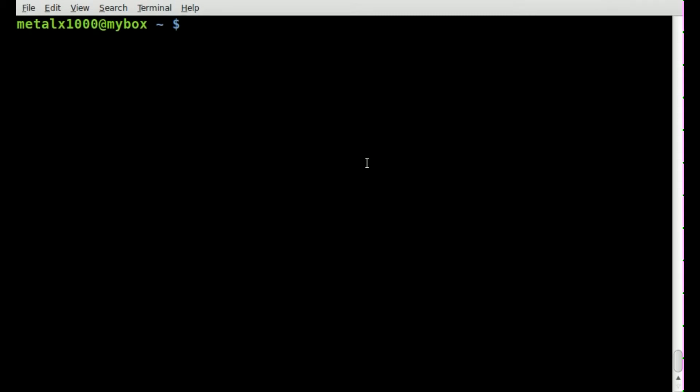In previous tutorials I showed you how to label drives so you can easily see what the drive contains. But let's look at this a little bit closer and we're going to look at how to actually list and find devices by their labels.